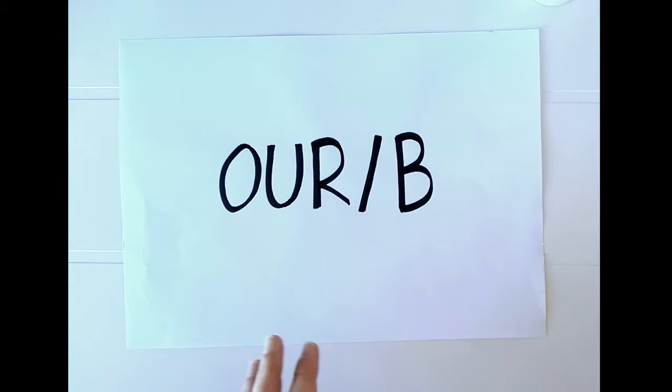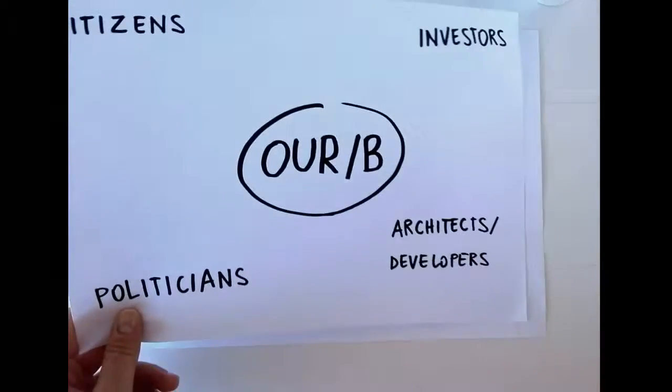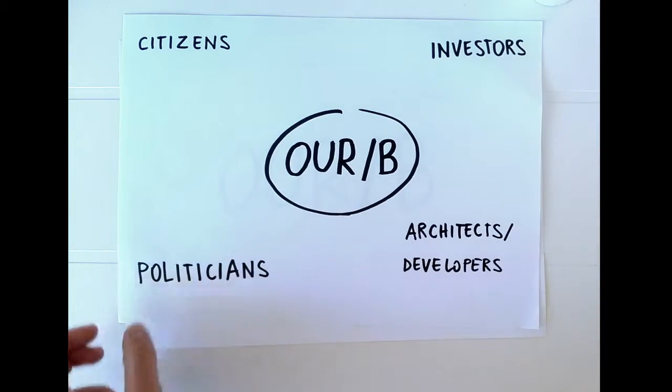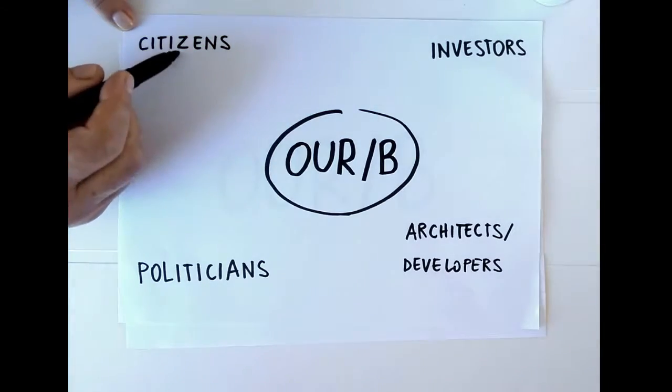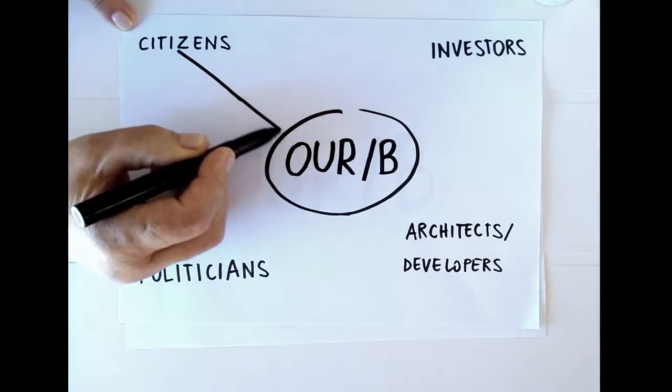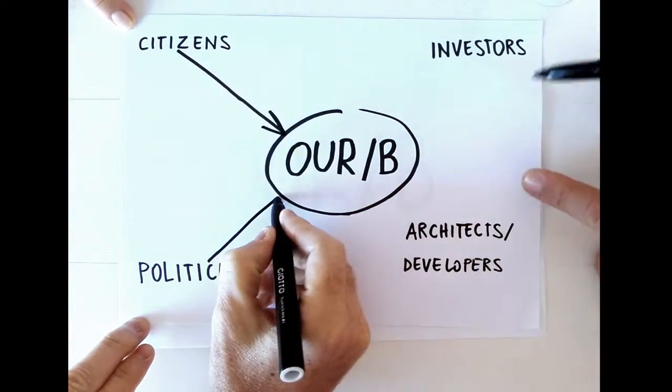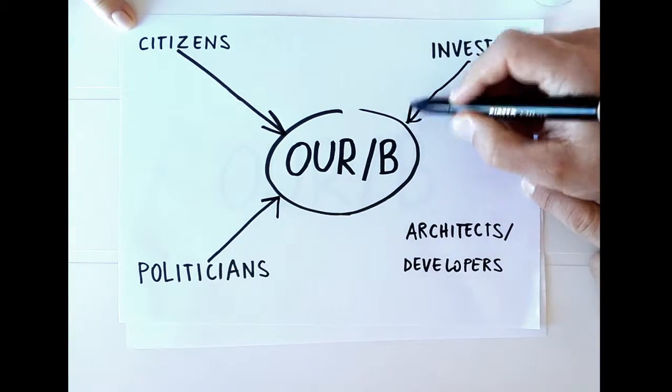We named their project URB. URB would be a digital platform that promotes the encounter between different actors from the spectrum of urban environment as citizens, politicians, investors, architects and urban developers.